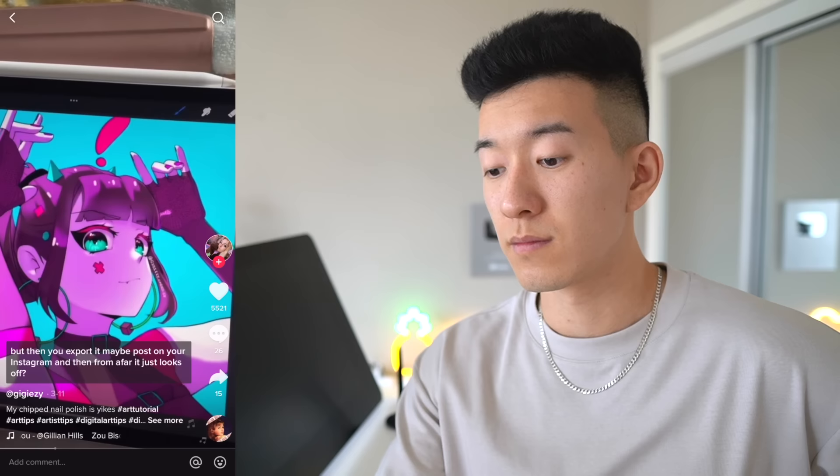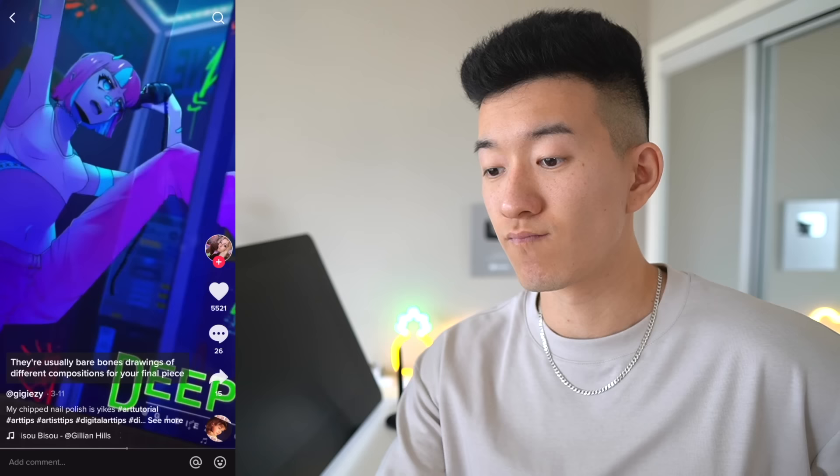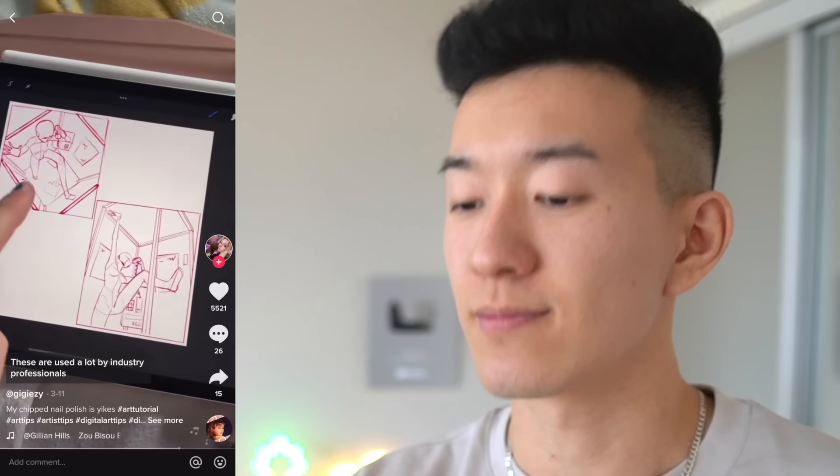And if you keep being mean to yourself, you're going to end up like this guy right here — I will come find you and I will destroy you. Does your art look weird from far away? You're doing a drawing, it looks great, but then you export it, post it on Instagram, and from afar it just looks off. I present to you the concept of thumbnail sketches. They're usually bare bones drawings of different compositions for your final piece, giving you a lot of options for the direction. They're used a lot by industry professionals. I love thumbnail sketches — they're a fantastic way to plan out your composition. When I'm drawing in Photoshop, I like to have a navigator window open, which gives a tiny view of my painting so I can glance over and make sure the overall composition works.